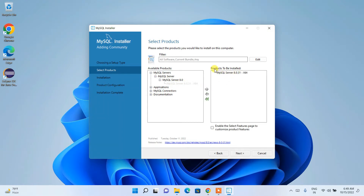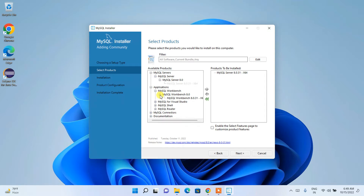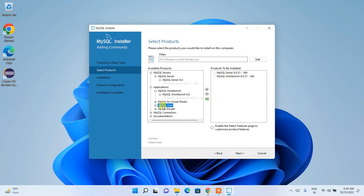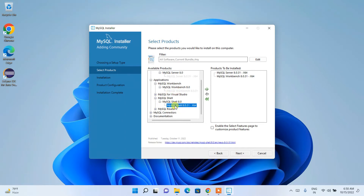Click the arrow to move MySQL Server 8.0.31 to the 'Products to be Installed' list. Similarly, expand the Applications section and move MySQL Workbench 8.0.31 to the install list. Do the same for MySQL Shell — expand it, click on MySQL Shell, and drag it to the products to be installed.